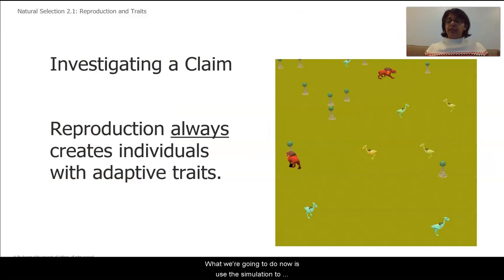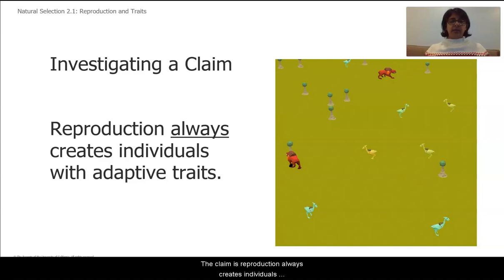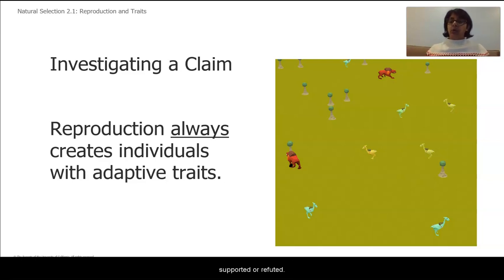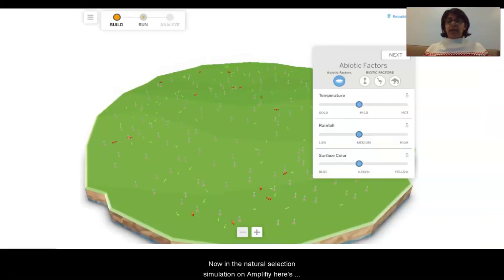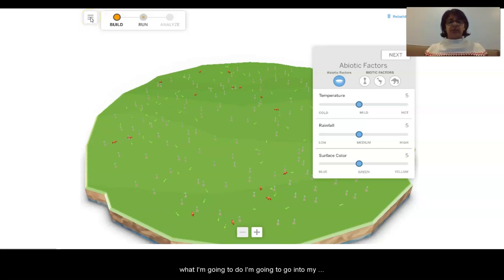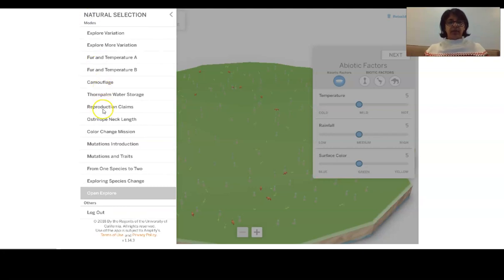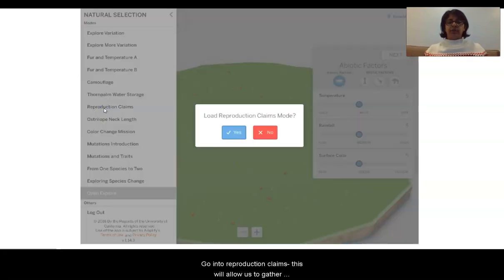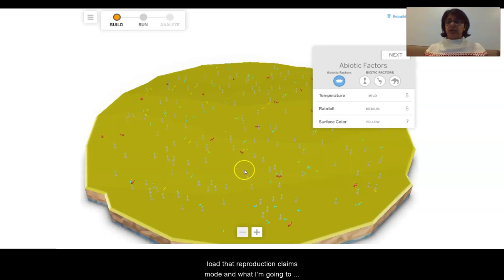What we're going to do now is use the simulation to investigate a claim. That claim is: reproduction always creates individuals with adaptive traits. We're going to see if that claim is supported or refuted. In the natural selection simulation on Amplify, I'm going to go into the hamburger menu and go into reproduction claims. This will allow us to gather evidence about the claim we are investigating. I'm going to load that reproduction claims mode.